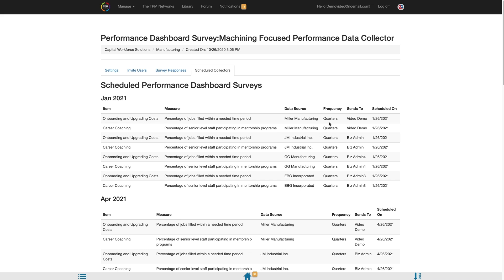You will see the month the survey will send, a list of categories and measures that will be included in that survey, the data source that will be included for those surveys, the frequency for how often the measure sends, who the measure will send to, and the exact date the survey is scheduled to send.